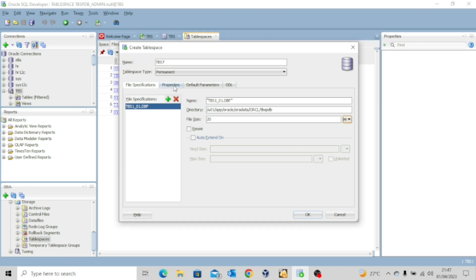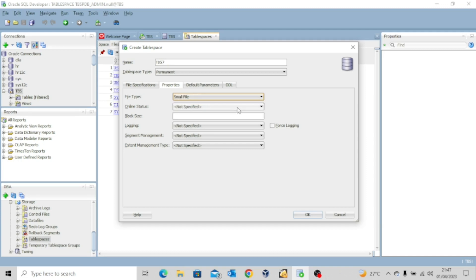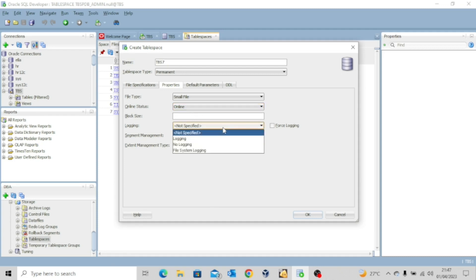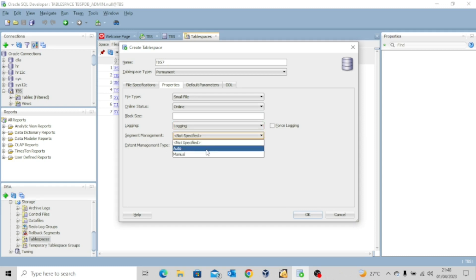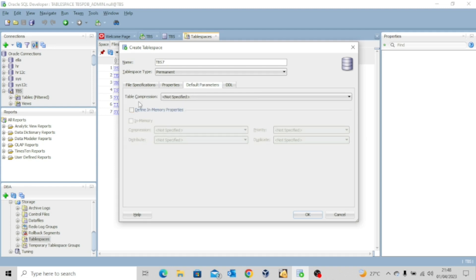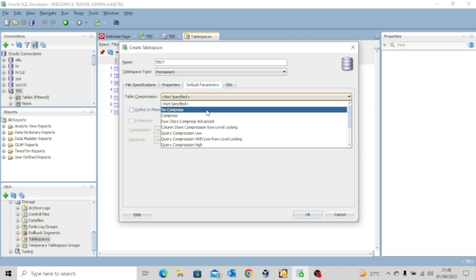And then I'll click on properties file type. I'll choose small file. Online status. Choose online. Leave the block size. Login. Login. I'll choose login. And then segment management. I'll choose auto. Extent management. I'll choose local. And then go to default parameters. And then for table compression, I'll choose no compress.